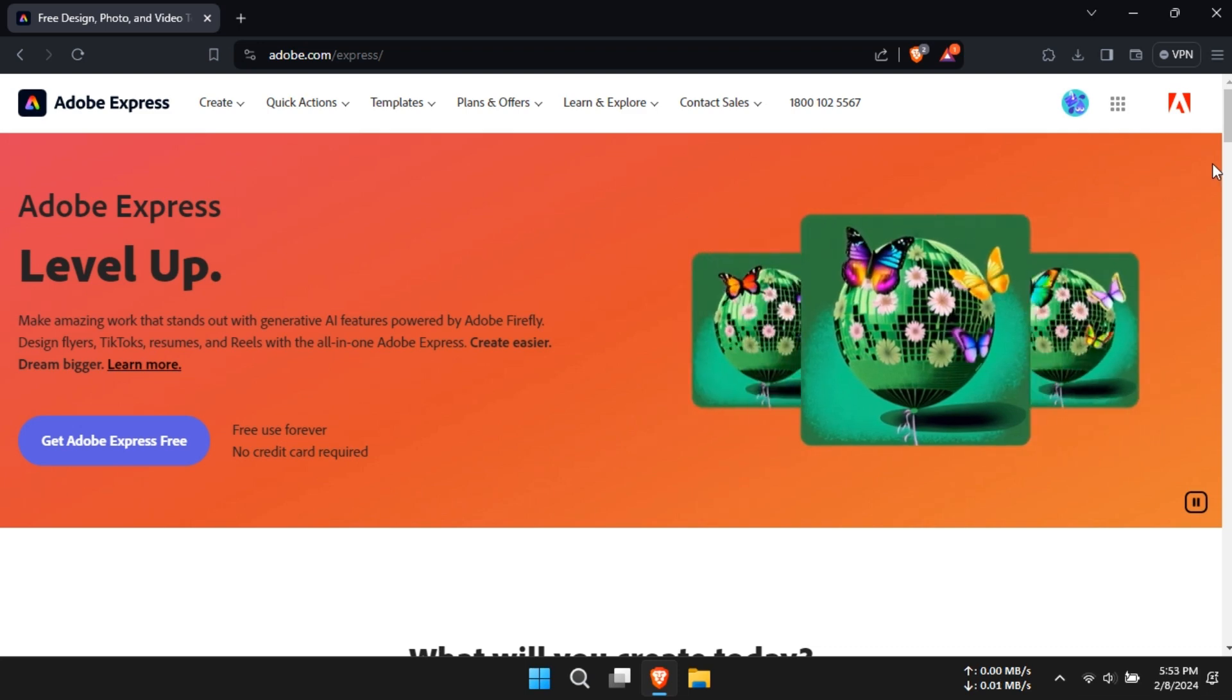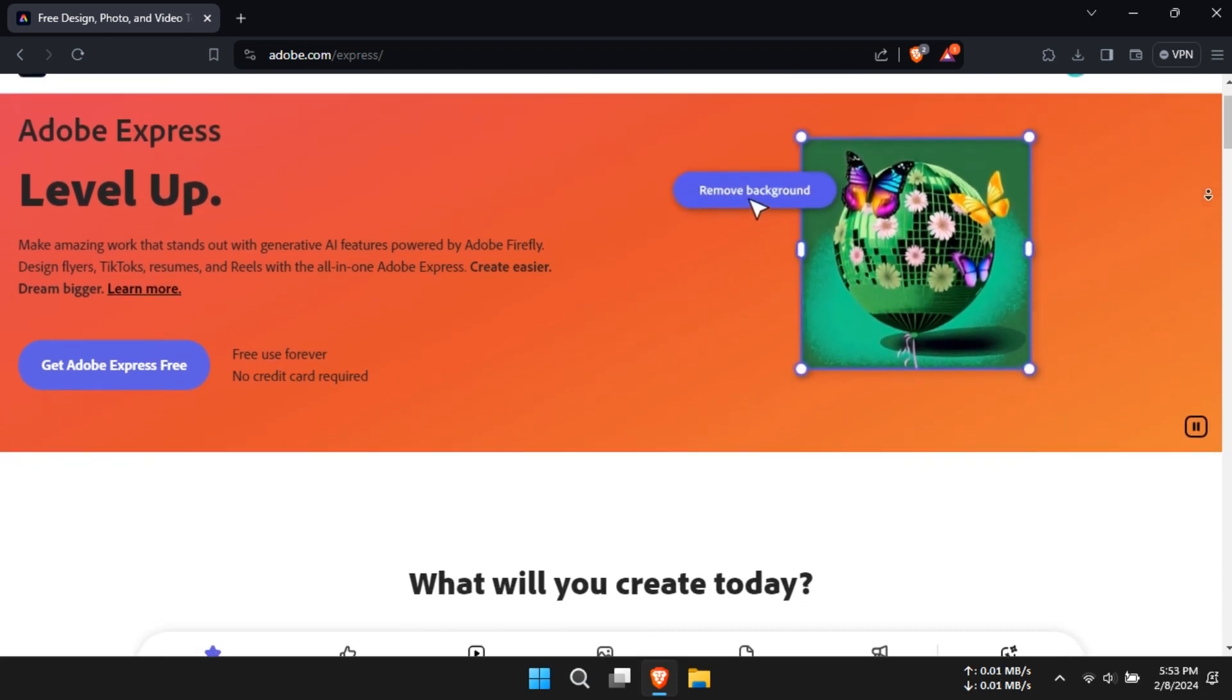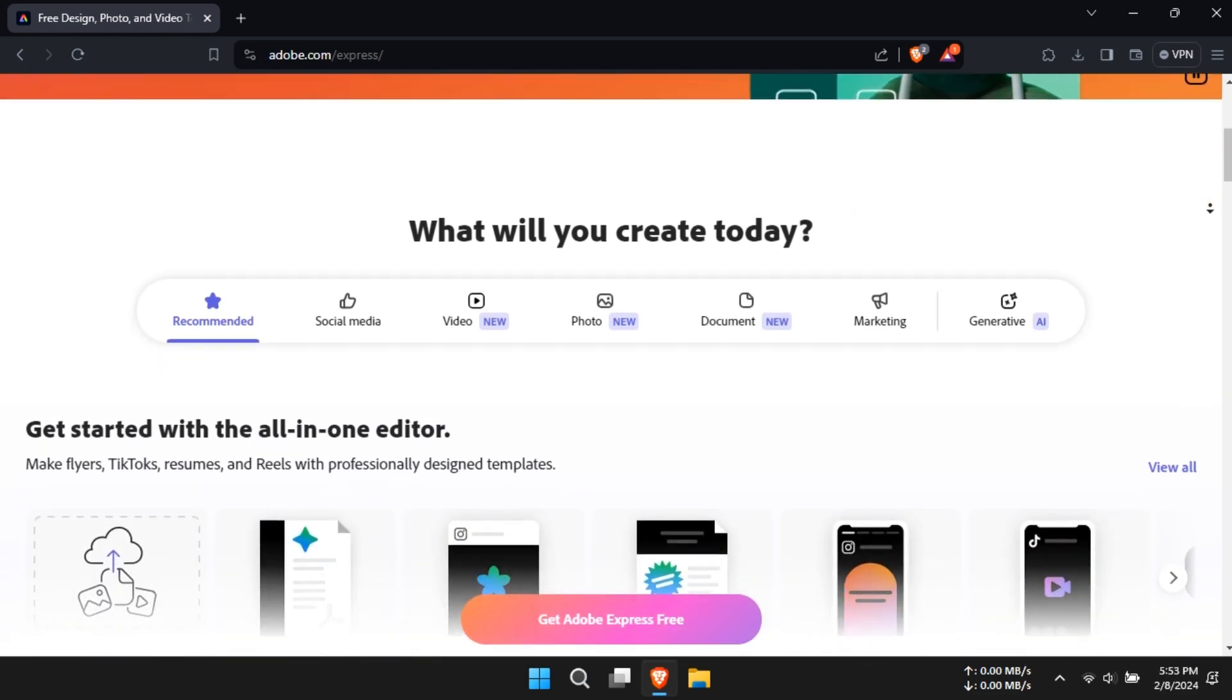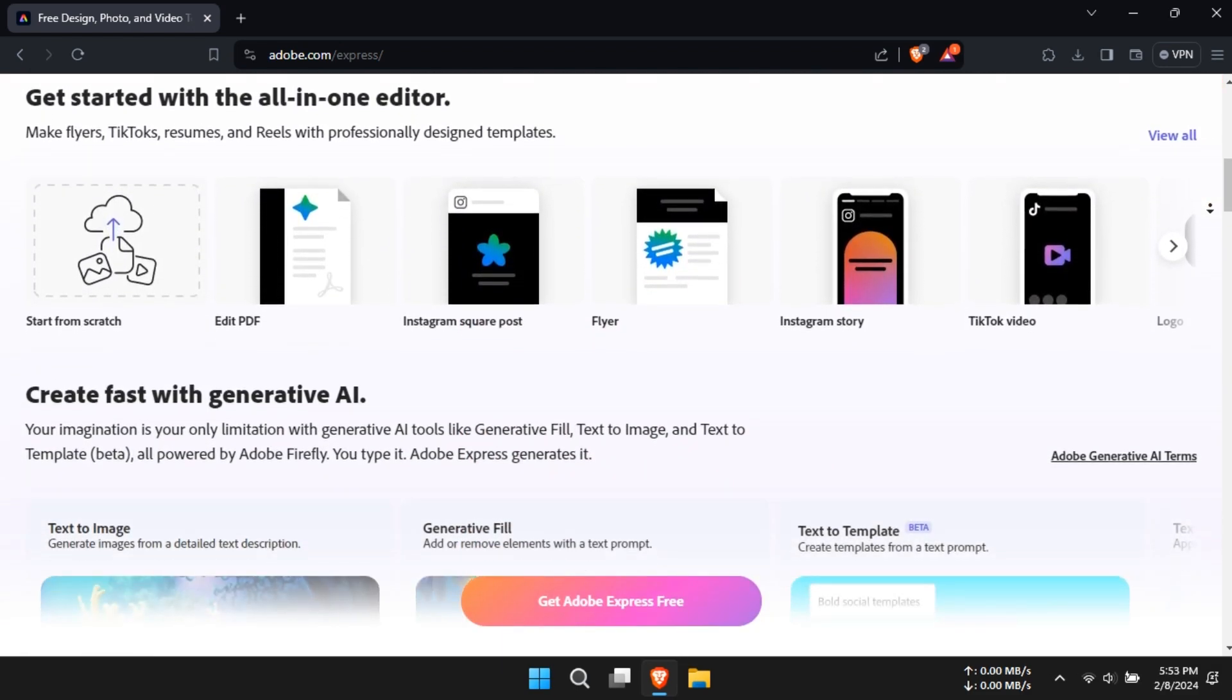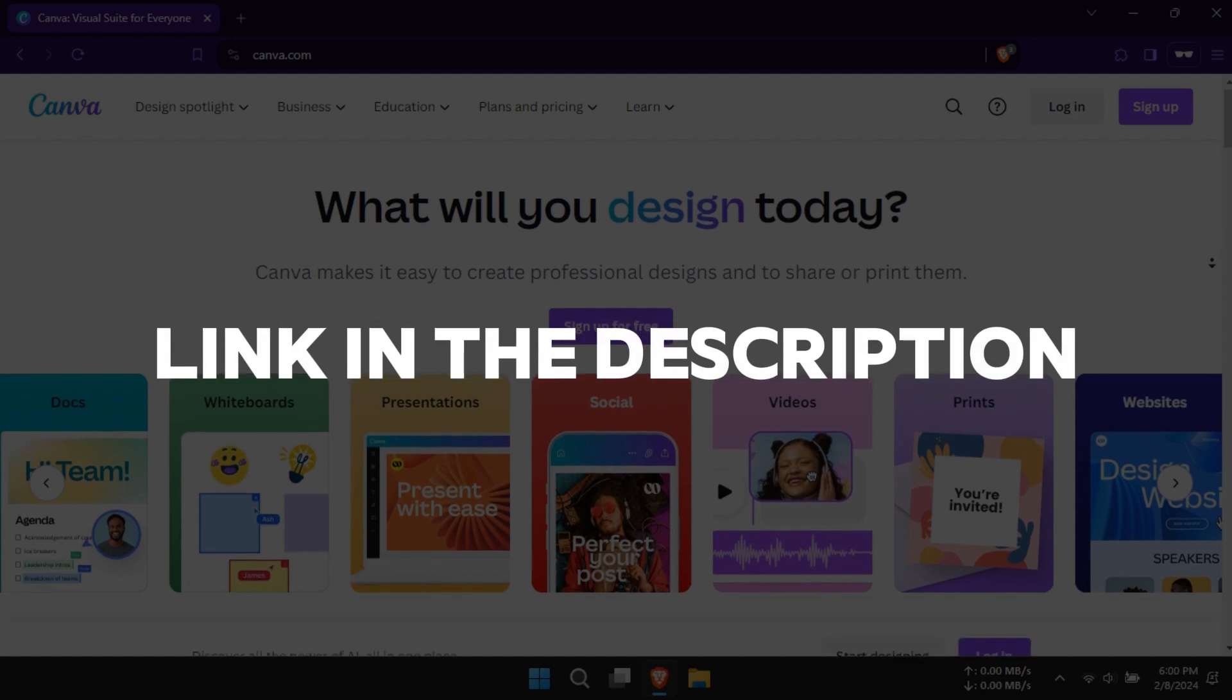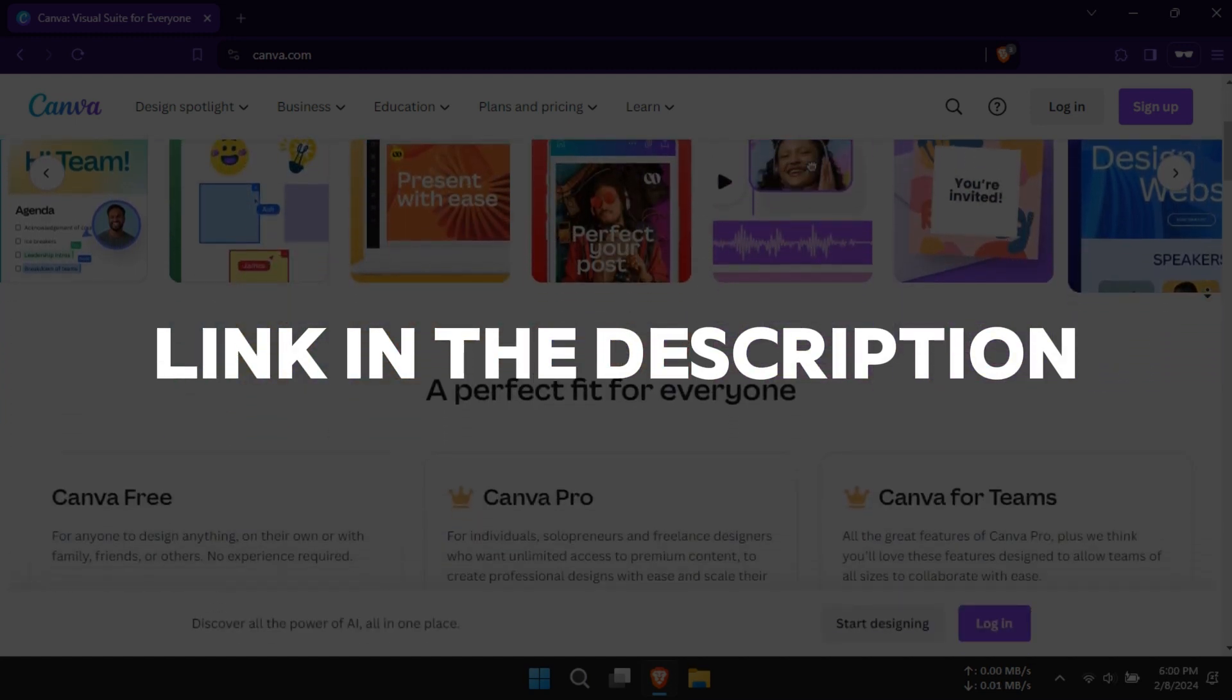Hello and welcome to our new video. Today, we're diving into the world of design tools to help you figure out which platform reigns supreme in 2024 – Adobe Express or Canva. The links to Adobe Express or Canva are in the description.